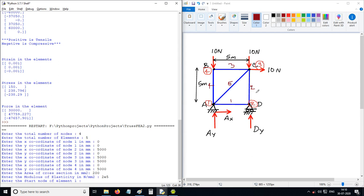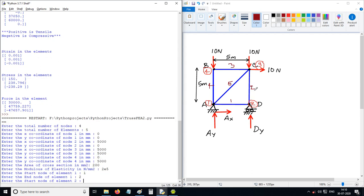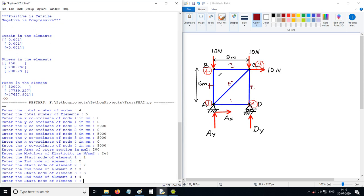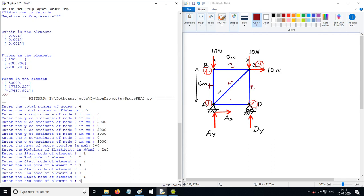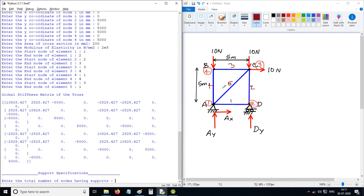Start node of element 1 is 1, end is 2. Element 2: nodes 2 and 3. Element 3: nodes 3 and 4. Element 4: nodes 1 and 4 — it doesn't matter which order, I'll use 1 and 4. Start node of element 5: nodes 1 and 3, or 3 and 1 — I'll use 3 and 1. This is the global stiffness matrix.